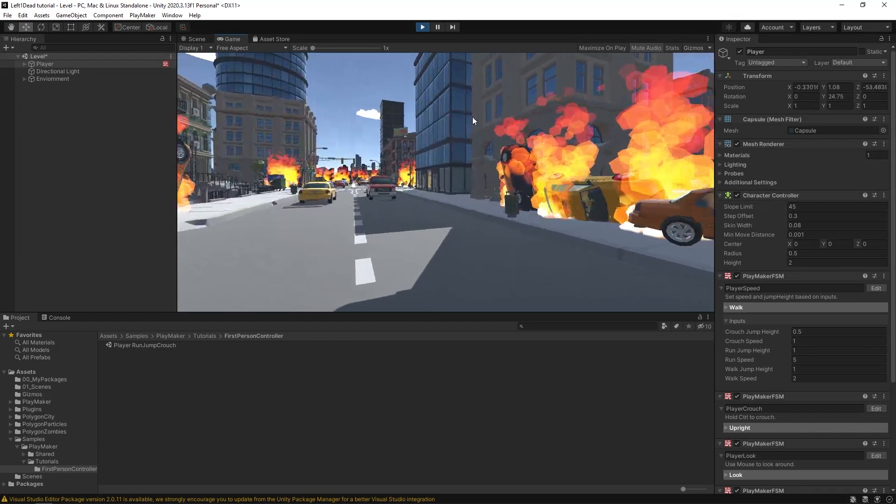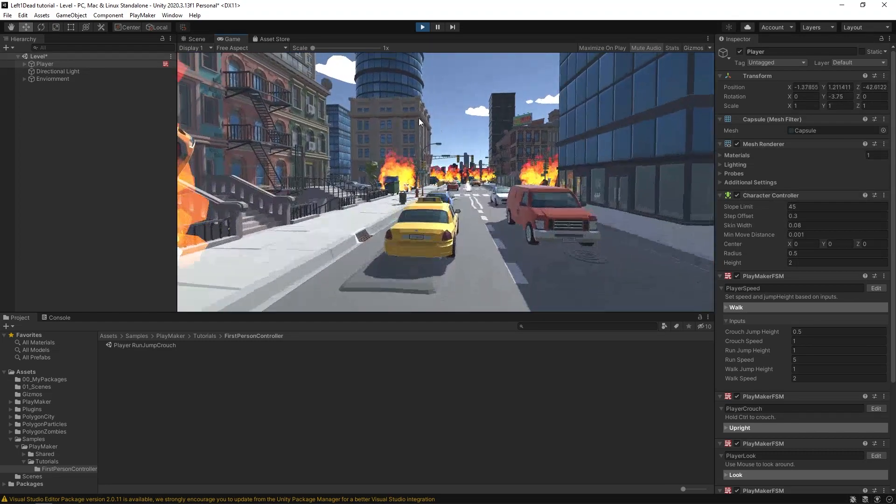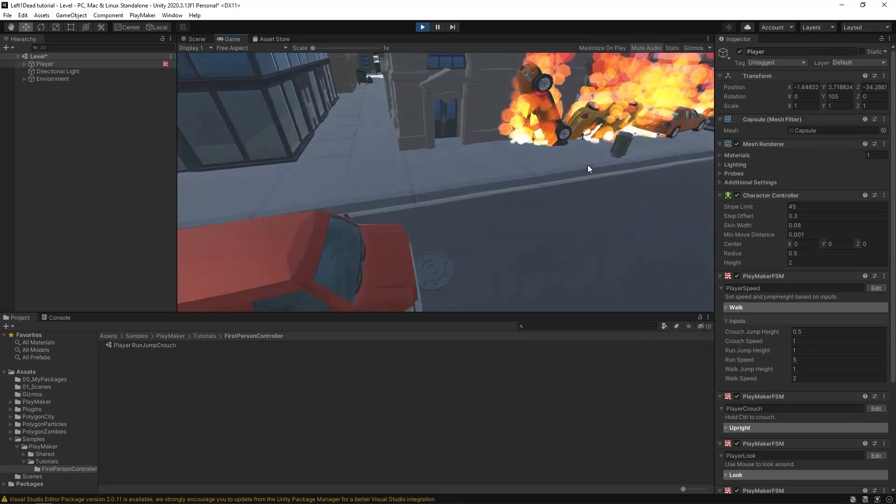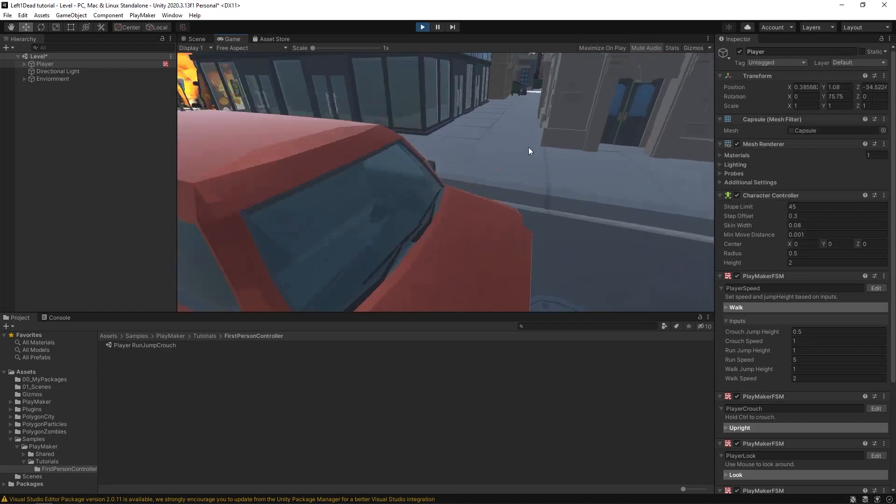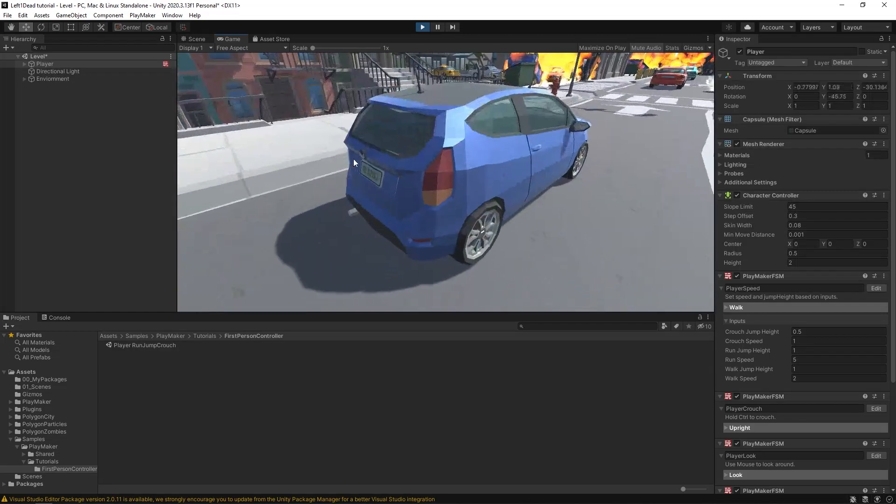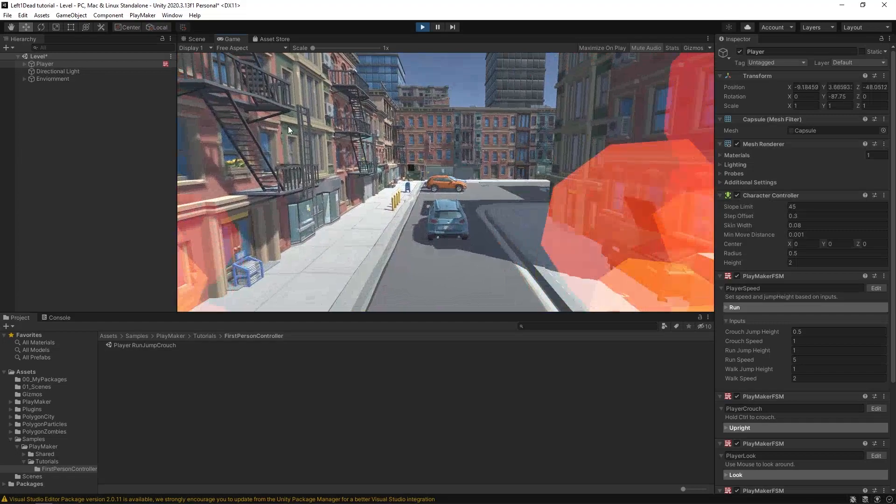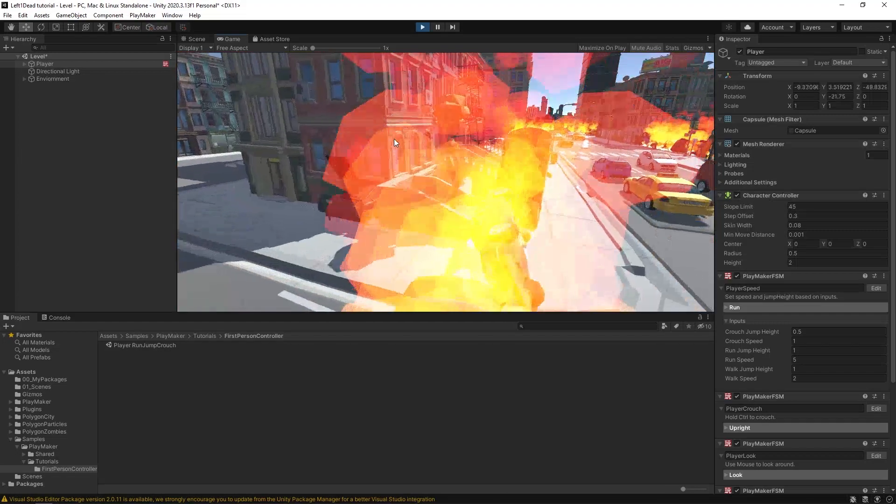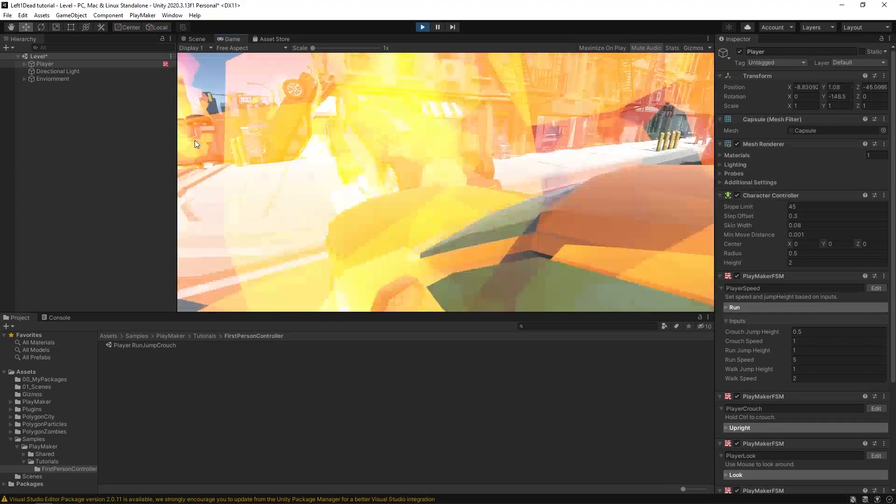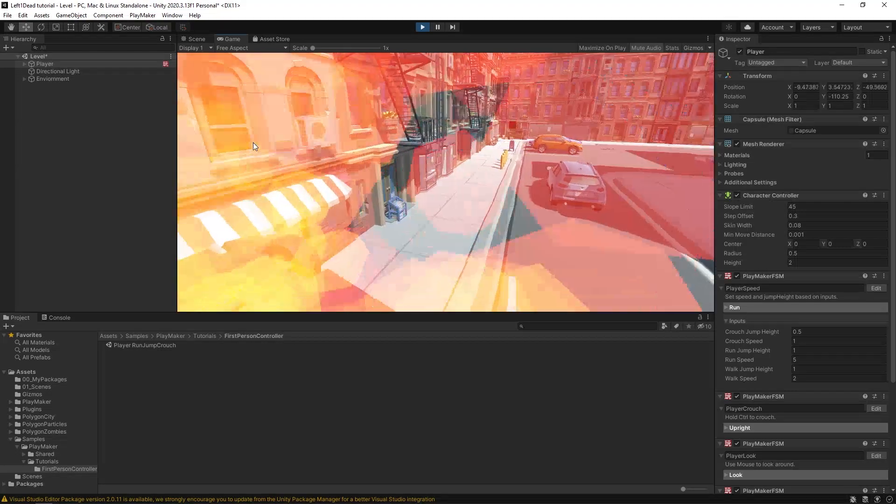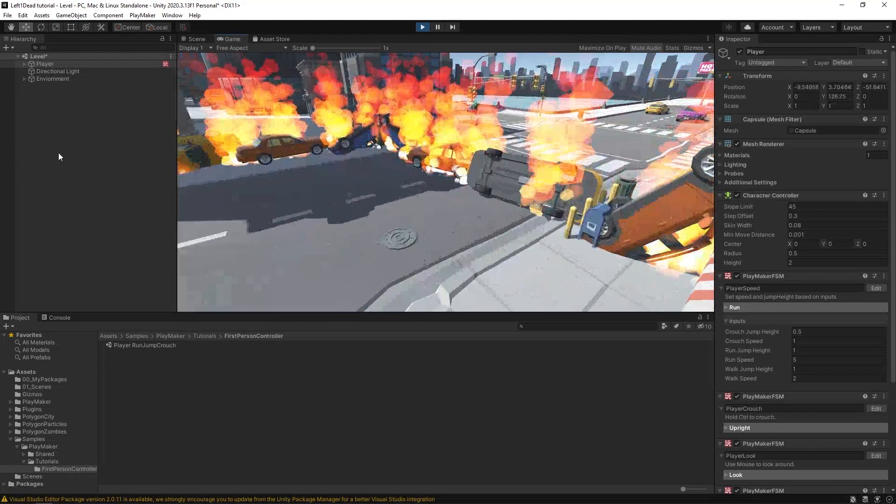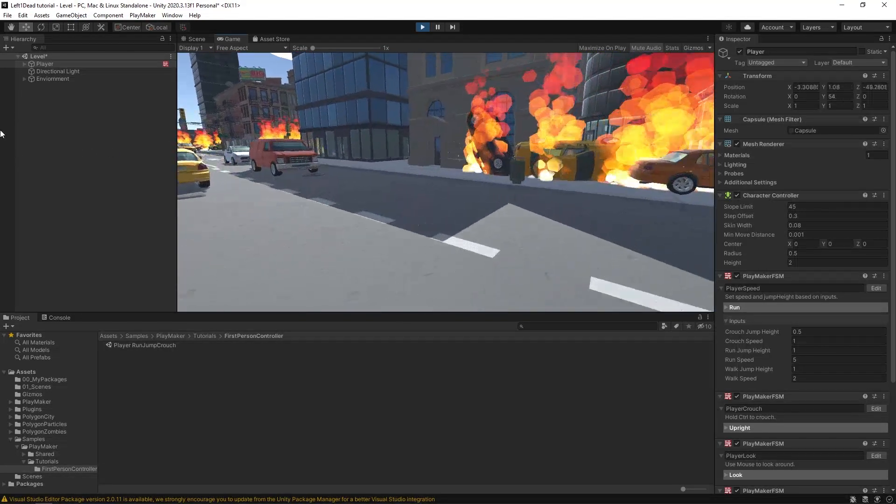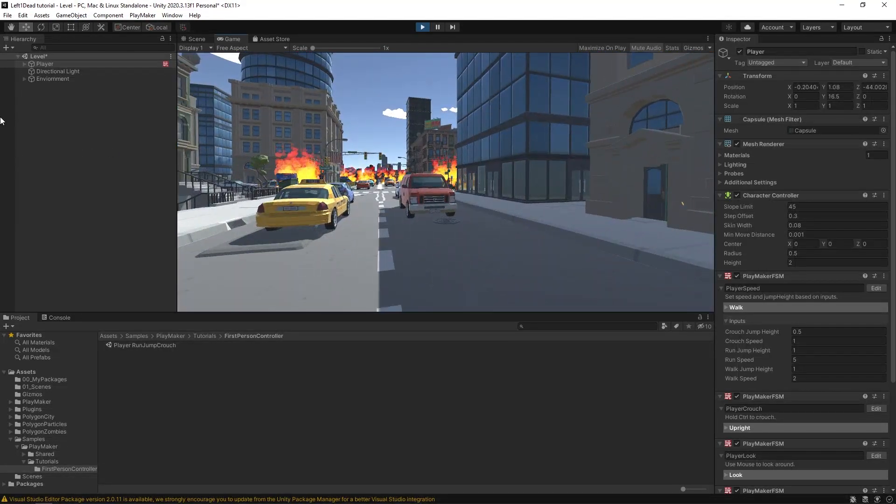Okay, so now we have our character controller in the scene. We can jump on the cars. Everything is working out. And as you can see, the invisible walls are stopping us from getting past, even when I'm jumping on things. Okay, so the invisible walls are working. All right, looking good. Let's move on.